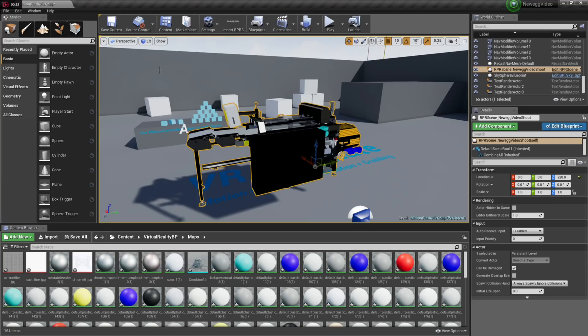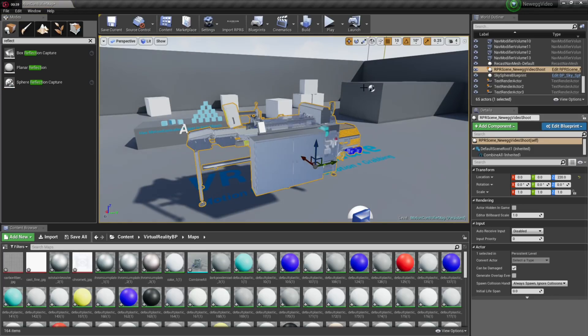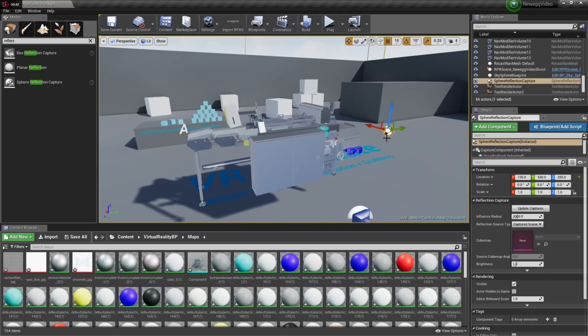Unreal is also known for really spectacular lighting. Unreal does offer fantastic lighting, but I am trying to keep things simple by using the default skylight in the Unreal VR template. I just need to add a reflection capture sphere to ensure that reflective materials, like the stainless steel in this model, interact correctly with the Unreal Skylight.